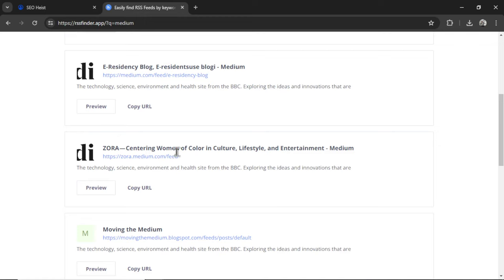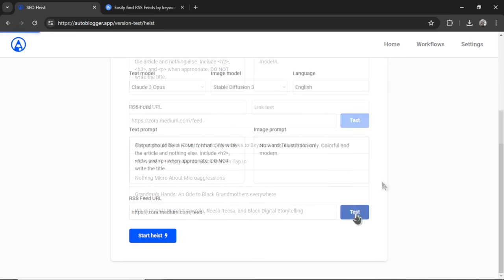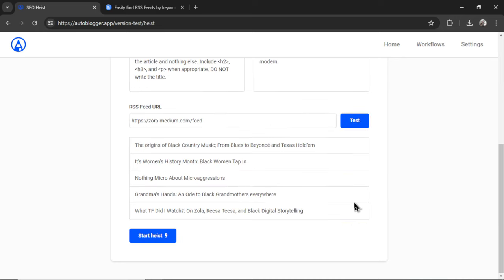Centering Women of Color in Culture, Lifestyle, and Entertainment. I'm gonna click Copy URL, go back into the SEO heist, paste it in, then click Test. If the RSS feed is successful, it's gonna show the most recent five article titles. This means that we can use this RSS feed.